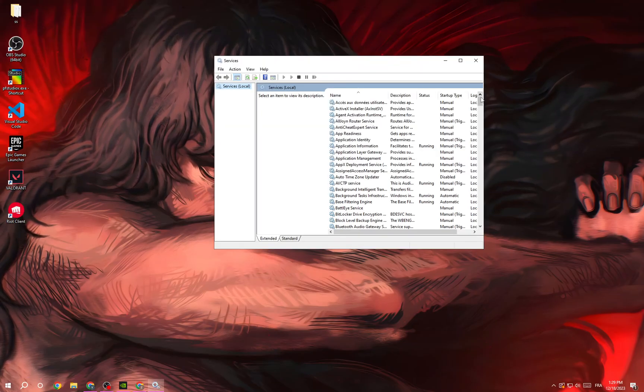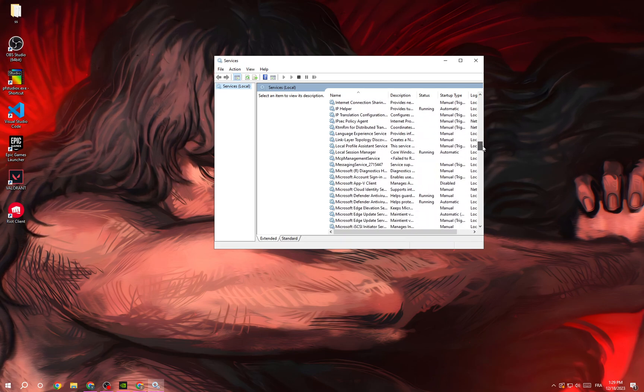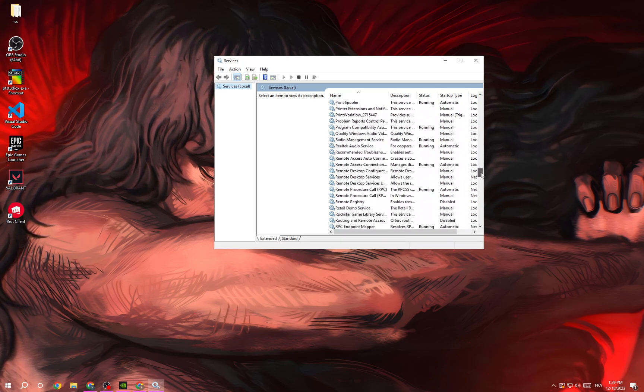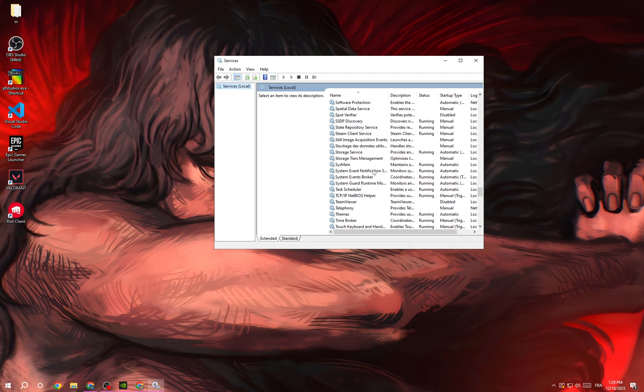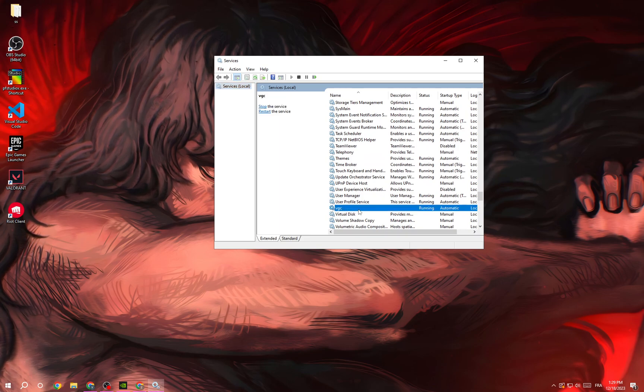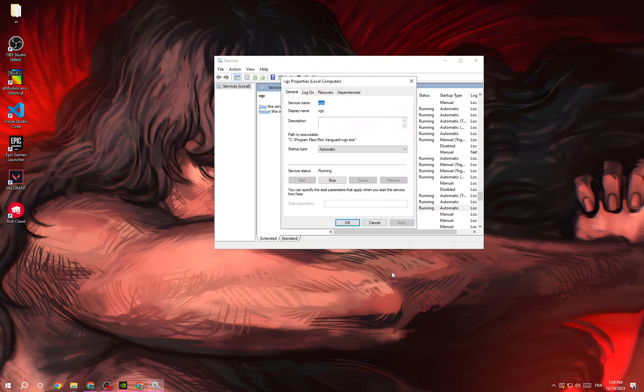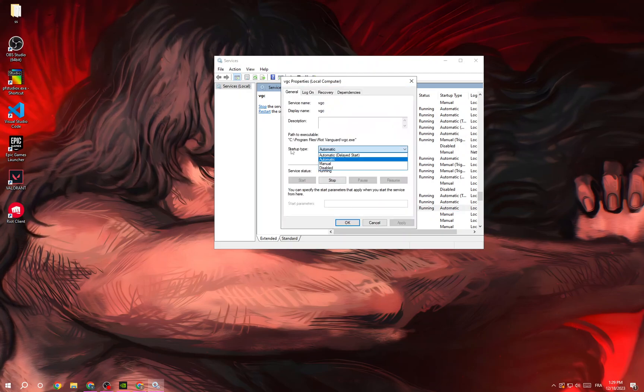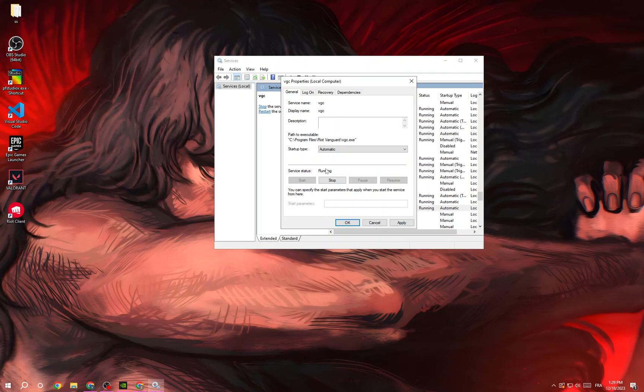Scroll down until you find VGC. Right click and click Properties. Now under startup type, make it Automatic, and then click Stop and wait for it.